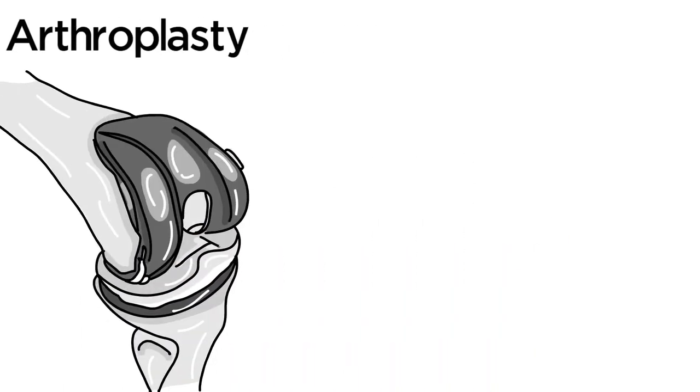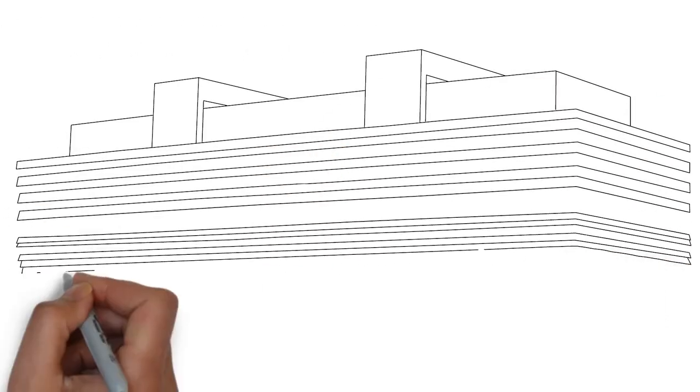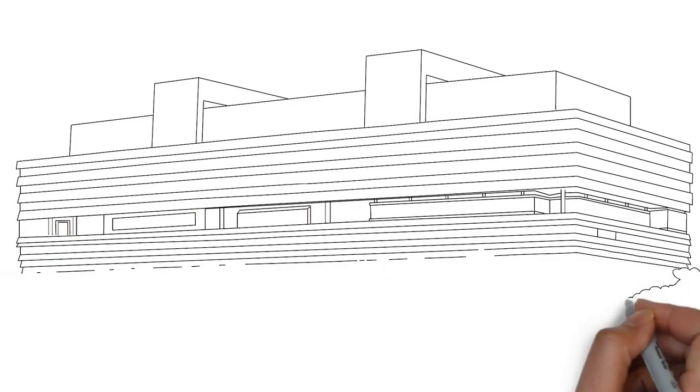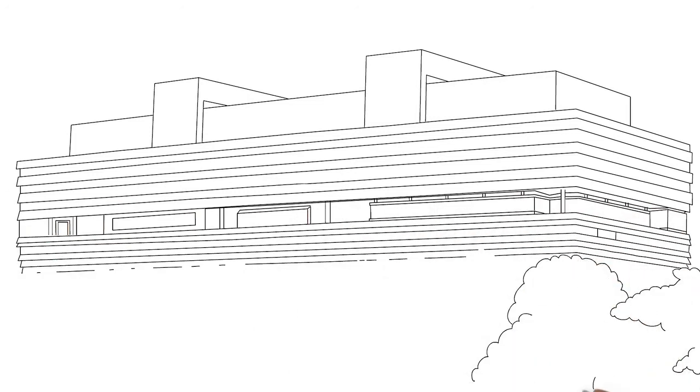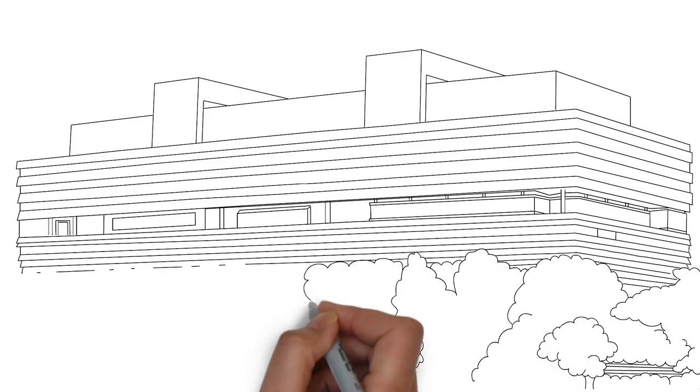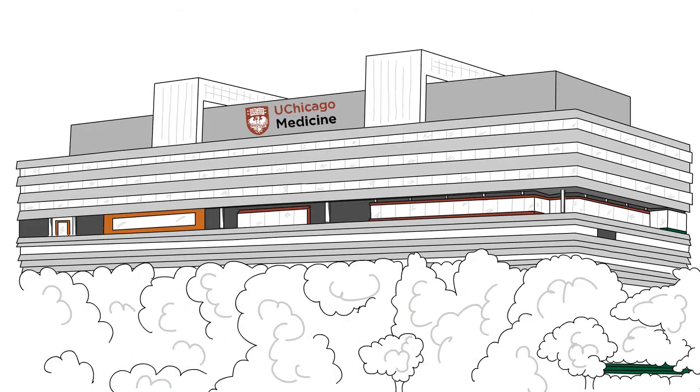At UChicago Medicine, we perform a high volume of joint replacement surgeries every year. Higher surgery volumes are associated with better outcomes and lower rates of complications.